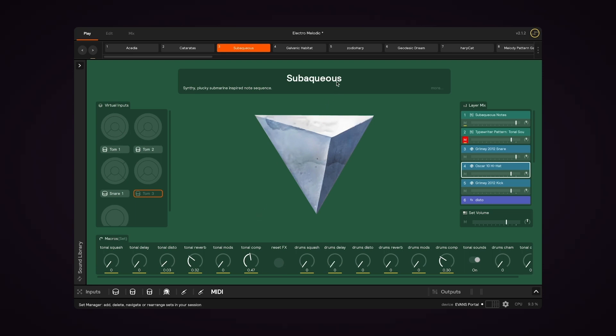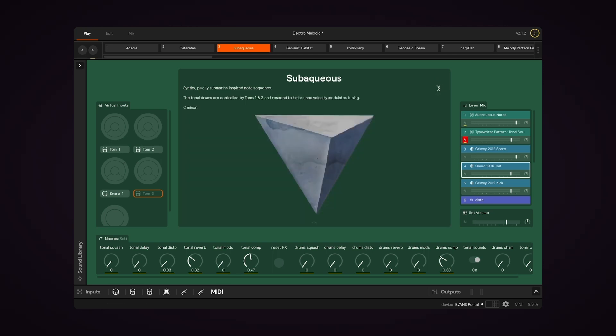In the top center of PlayView is the set title and description. So if you click more, you can read the entire description. And sets in the core library come with a brief overall description of the set, as well as some notes on what type of sounds are on which zones and some suggestions on how to control them.